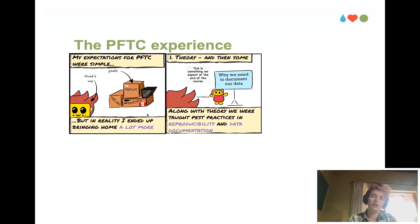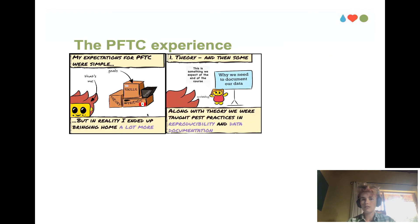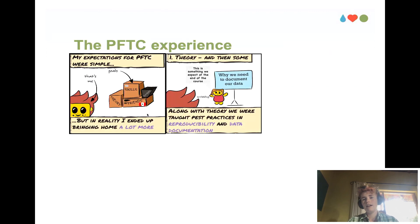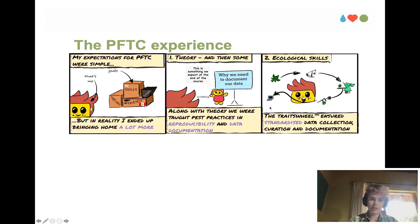Even when learning new theory, we're also learning about things like reproducibility and the importance of data documentation. It's made explicitly clear that documenting our data throughout the course is an expected course output. Moving on to the field side of things, we're out collecting data within a framework called the TRY wheel, which ensures that data are collected in a very standardized manner.